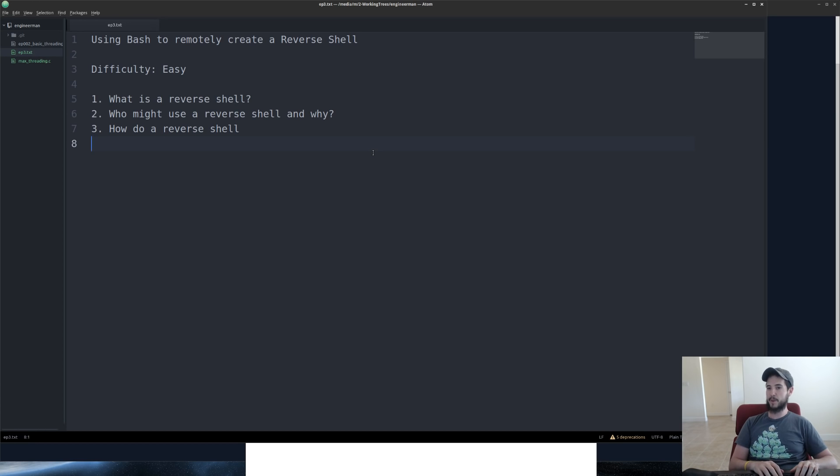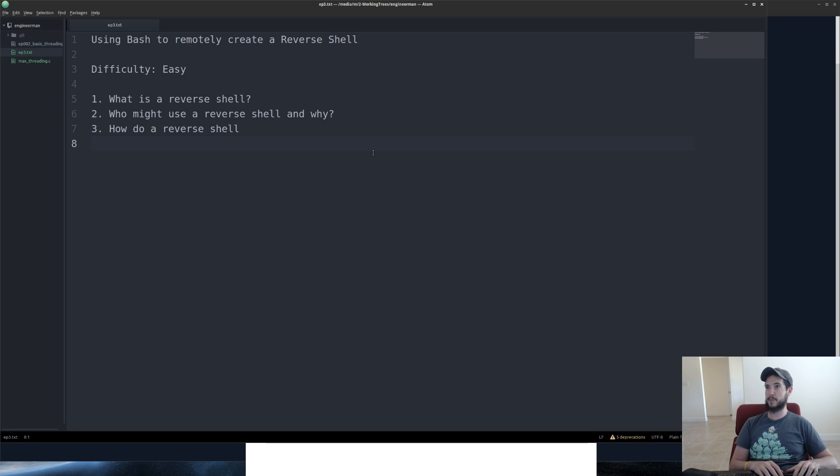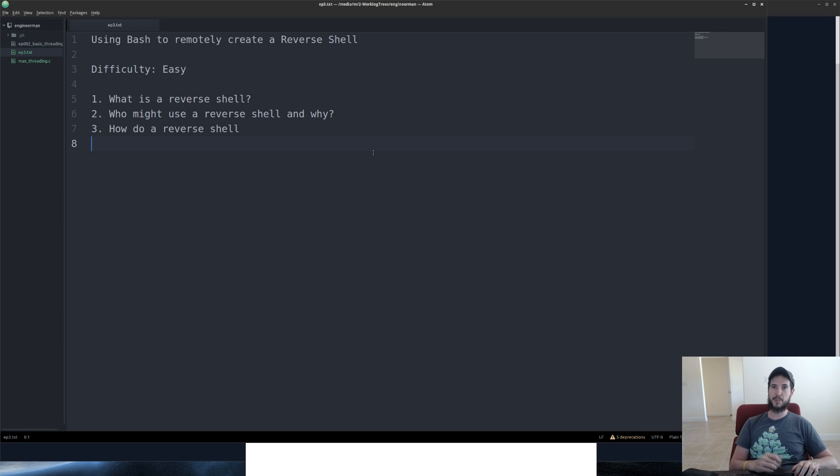But mostly this is used for nefarious purposes. If a hacker or a security auditor were to compromise a system, he could use a reverse shell to then send a prompt to another machine which he could then use to do other things on.